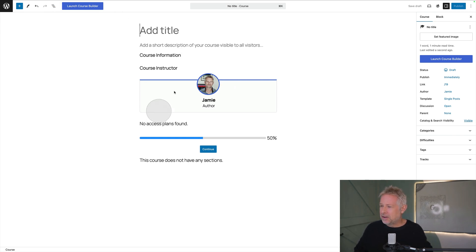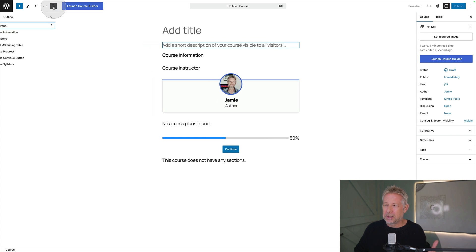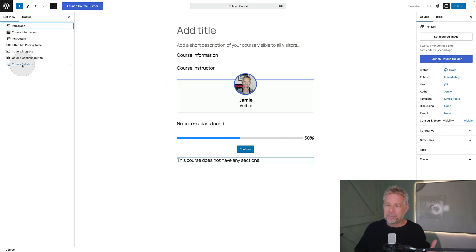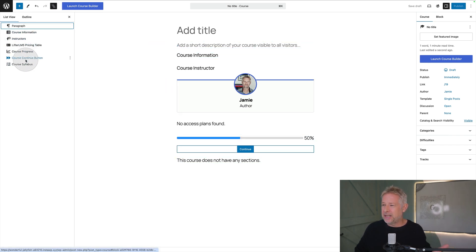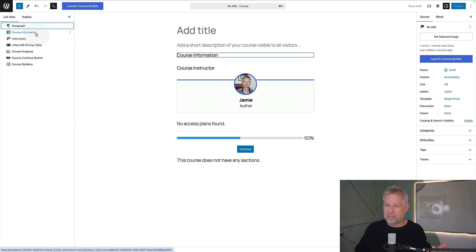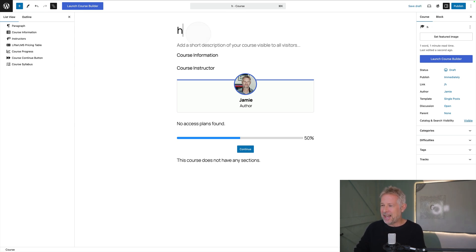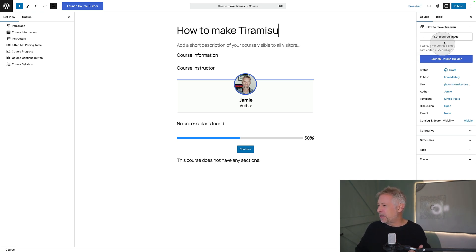So this is interesting. It's actually launched me straight into building a course it looks like. Let's have a look at the list view. Hey cool, so we've got some Lifter LMS blocks which they give me straight out the bat and I'm imagining some of these are dynamic. They pull information in as we start to build out content which is cool. So what kind of course should we do today? Well I'm going to say how to make a tiramisu which has to be one of the best puddings in the world.